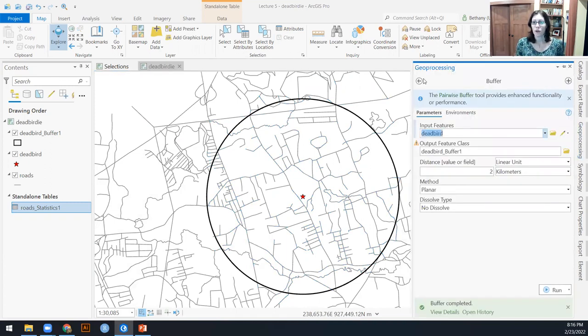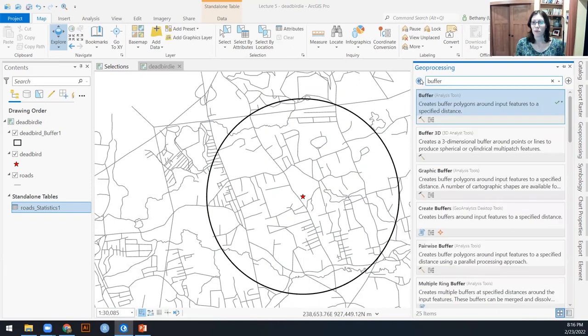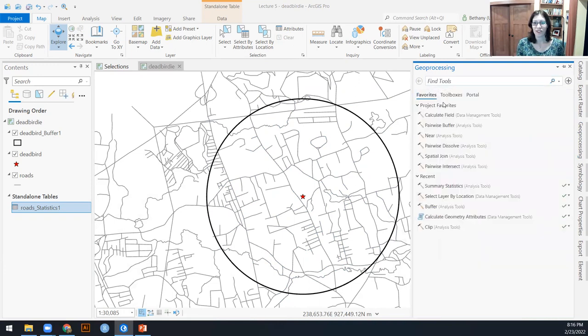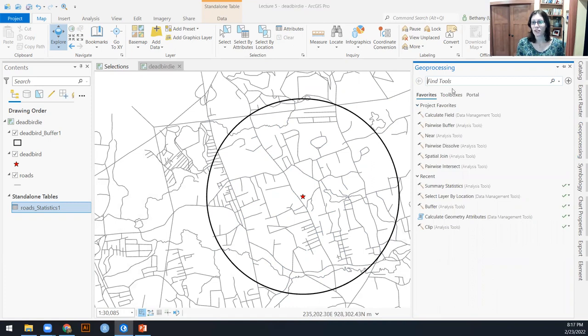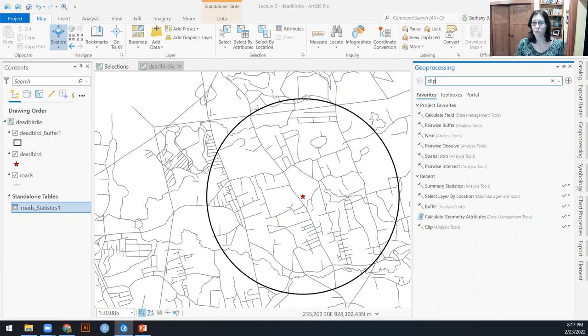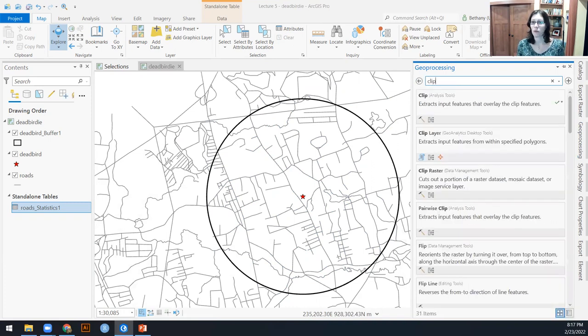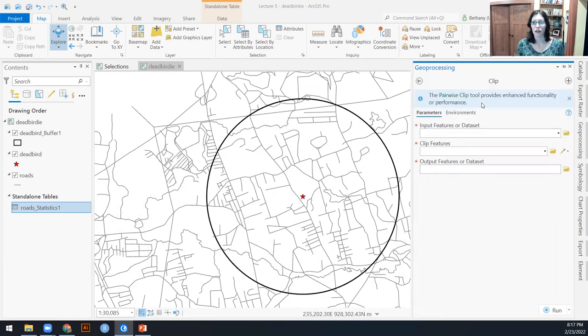So how do we look at just the area where the dead bird buffer and the roads intersect? We can either use an intersect or we can use a clip. They will give us essentially the same results.